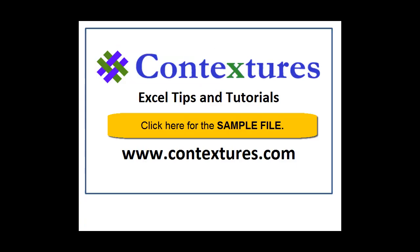For more Excel tips and tutorials and to download the sample file for this video please visit my Contextures website at www.contextures.com.